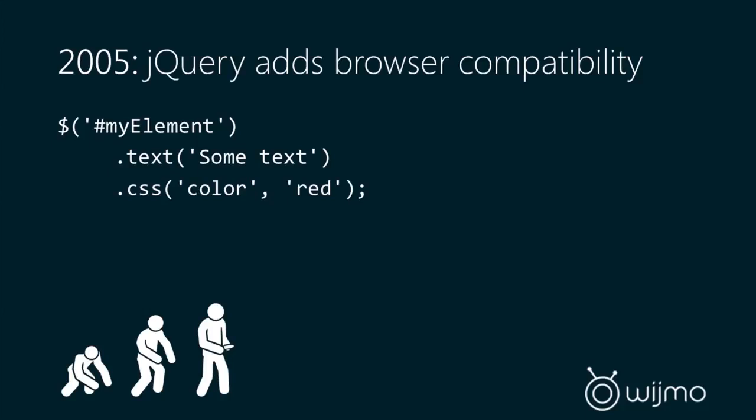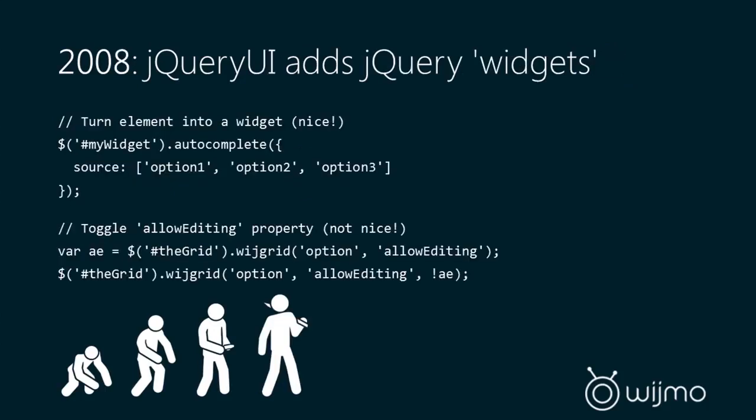There were many problems across browsers when using JavaScript, so jQuery comes along to solve those problems in 2005. Then in 2008, a common UI component framework was created by jQuery, and that's called jQuery UI. And that introduced the concept of widgets. So these are UI components, but they're definitely not controls. It's a very specific syntax.